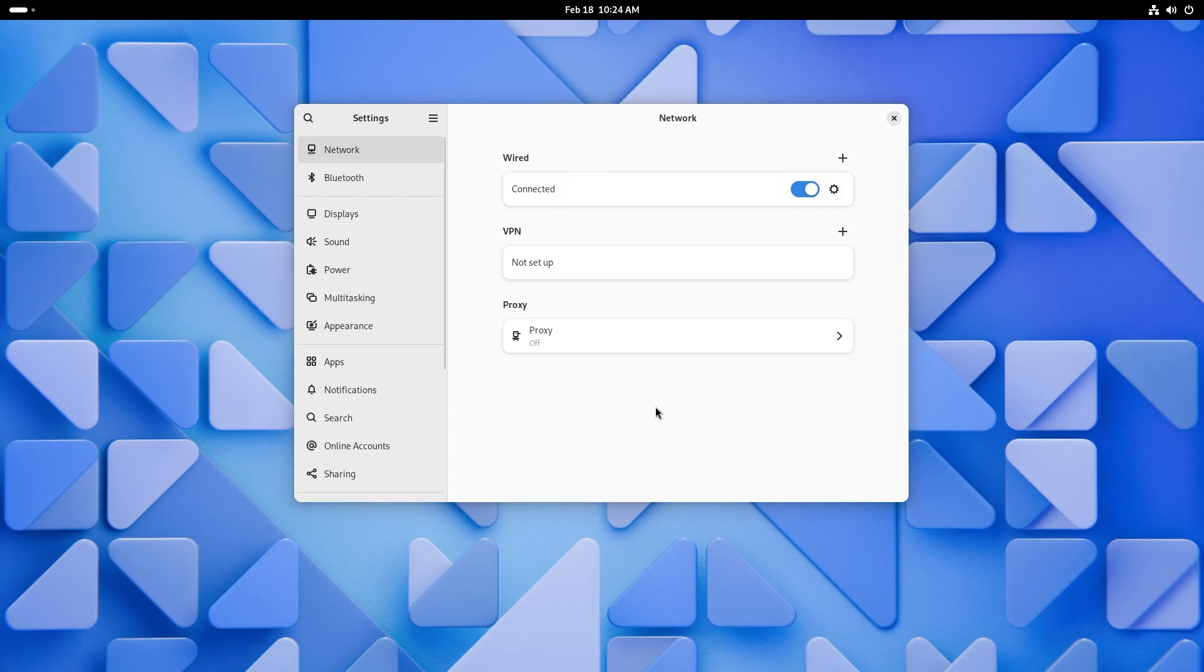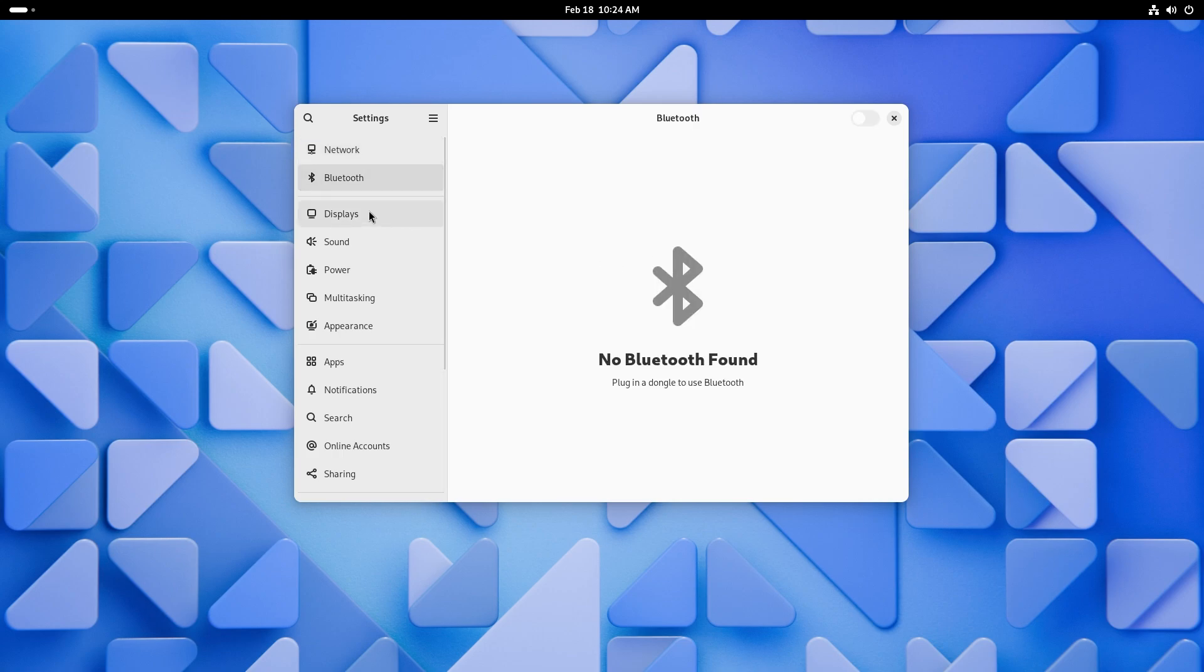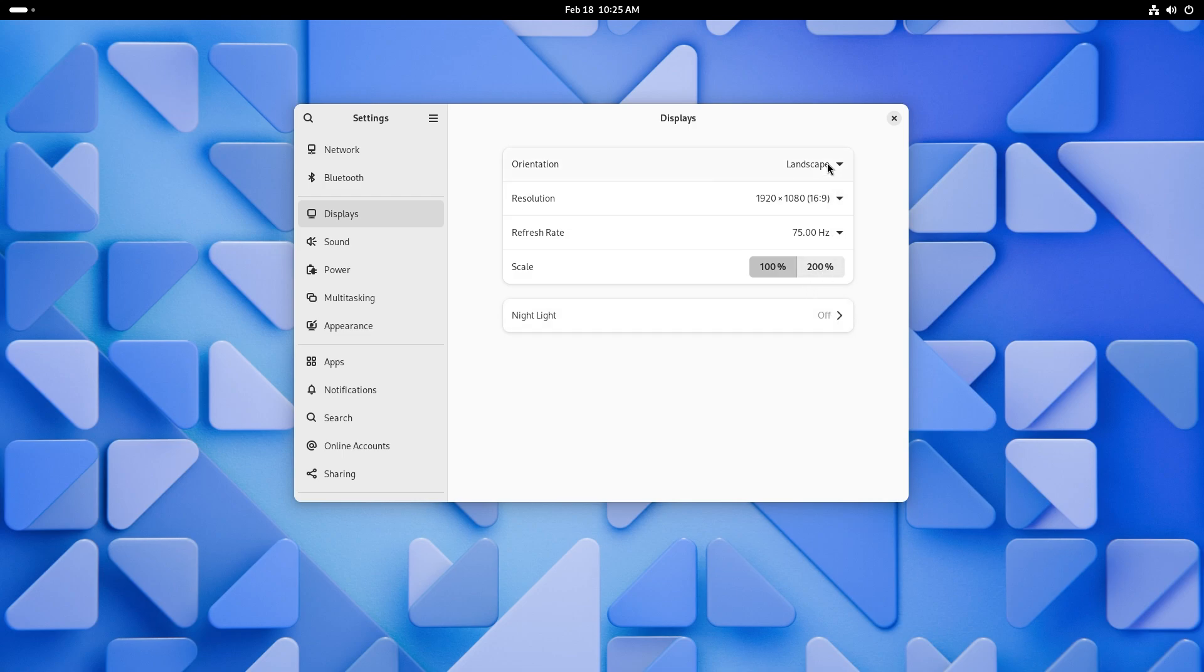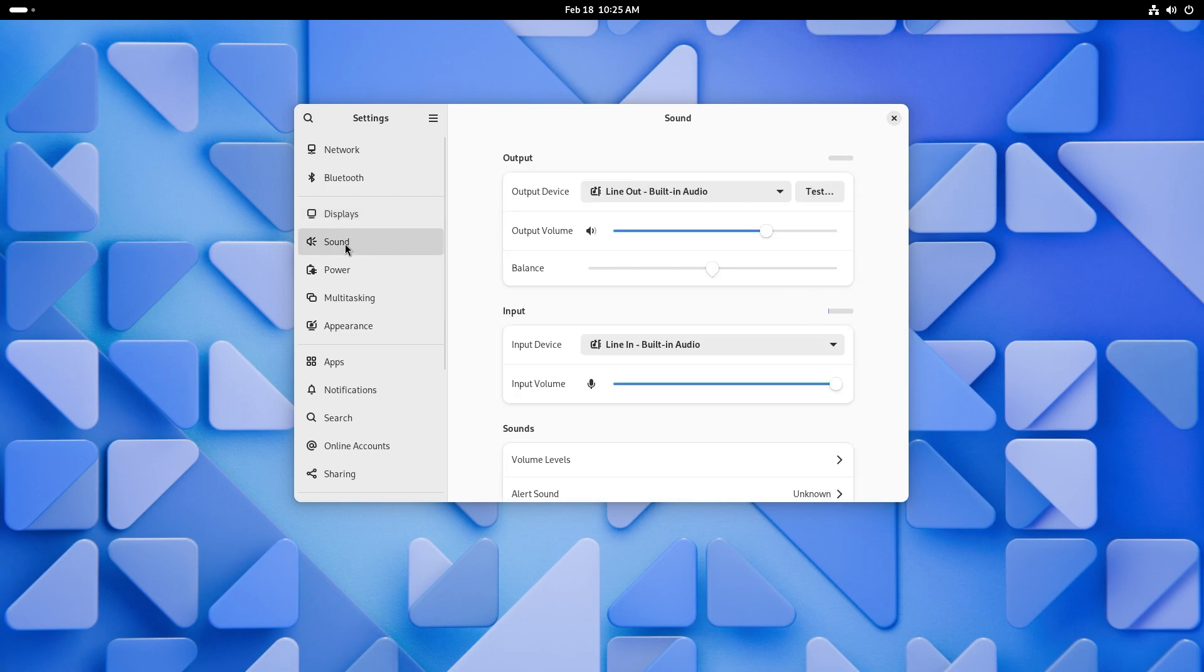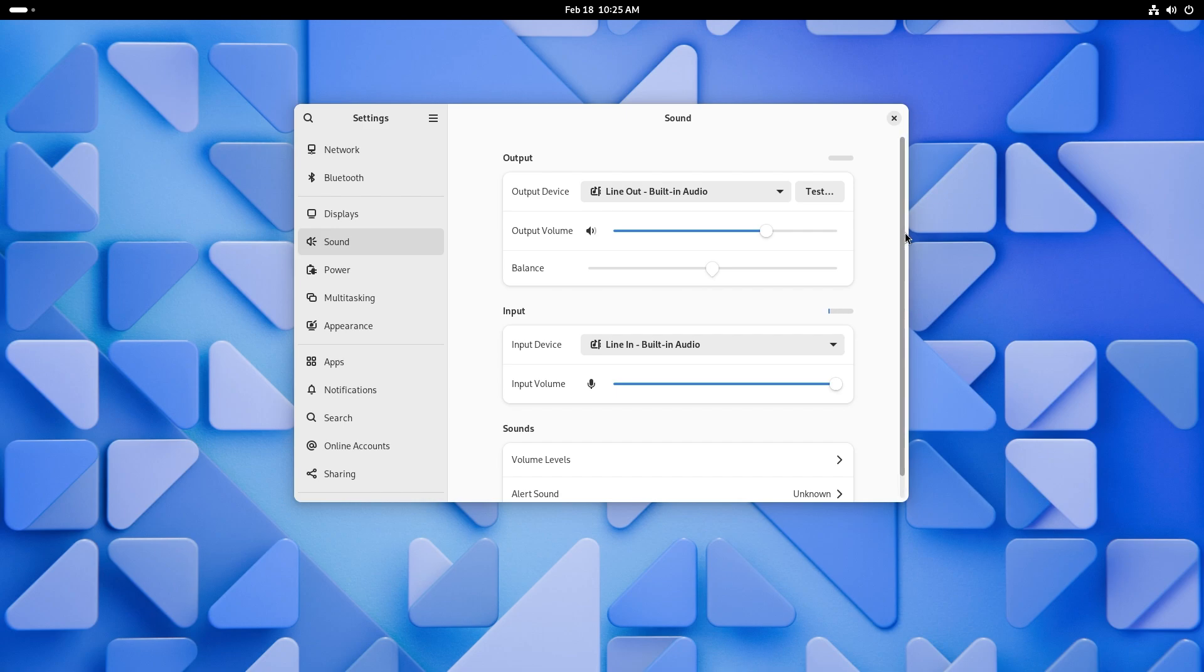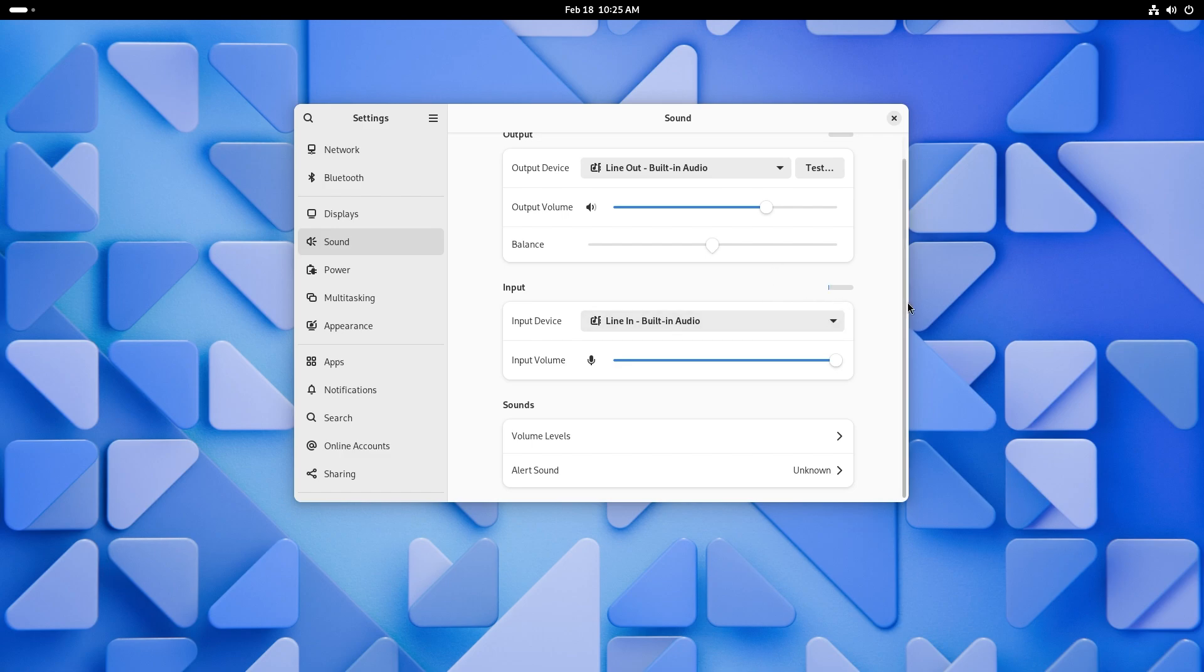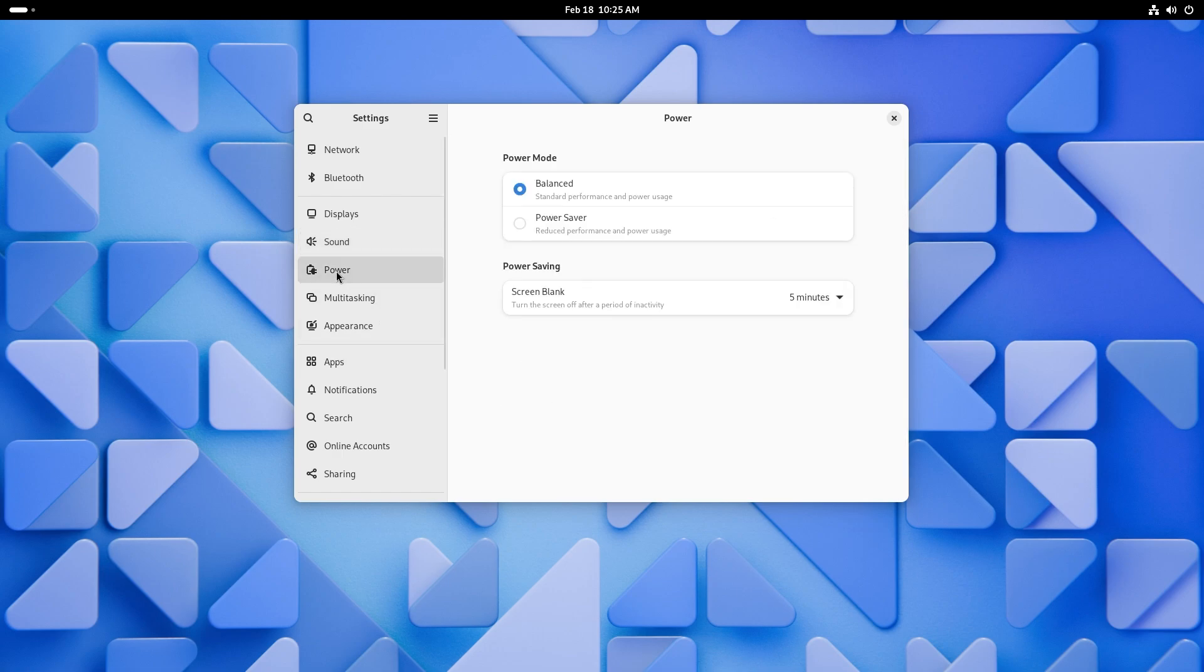So we have the network dialog box over here. Bluetooth, we already checked out. Under displays, you have the option to change the refresh rate, scaling. And I don't think fractional scaling is enabled by default. You have sound, so you can change your output device. You can test them. You can change the balance, which is really interesting. I never really do that, but I guess if you have a faulty speaker, then you could do that. And if I'm talking very close to the microphone, you can see that it does take my input from the microphone and it passes it through to the VM. Pretty cool for boxes, actually. Input device is built-in audio. Output input volume is maximum, I guess.